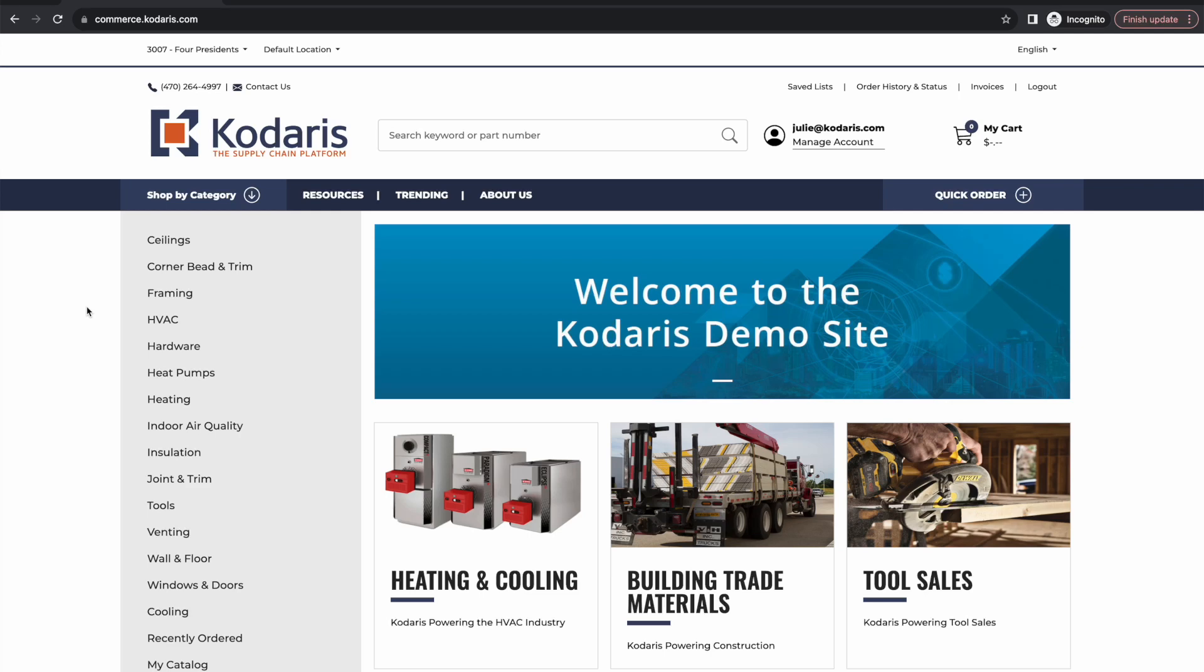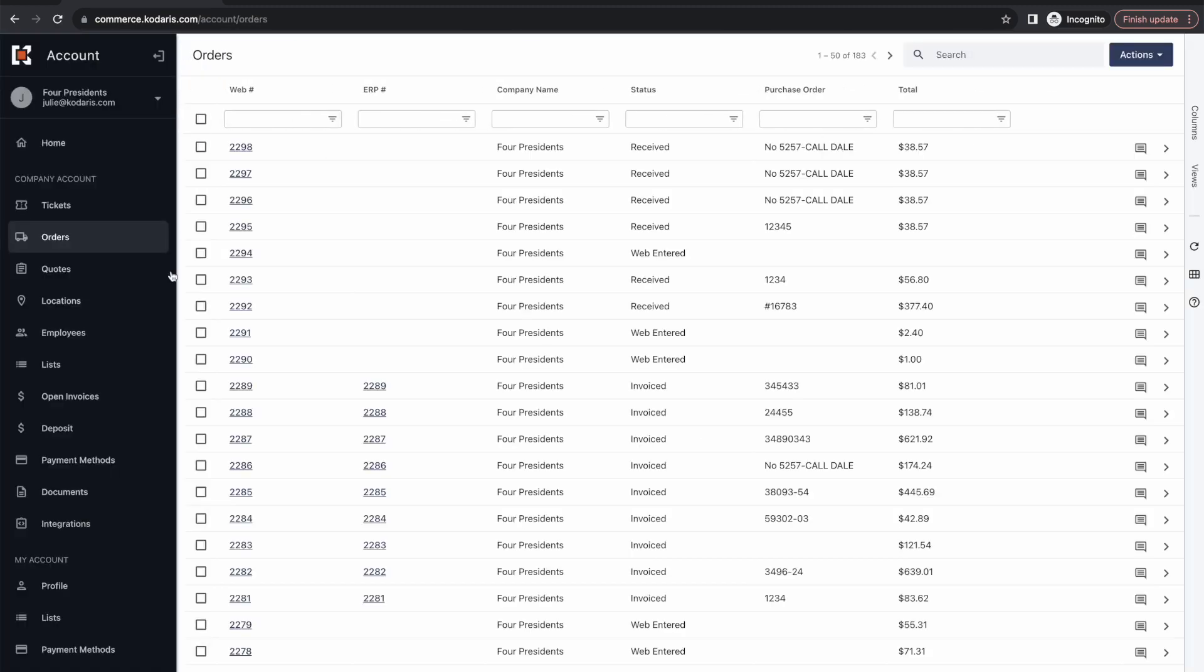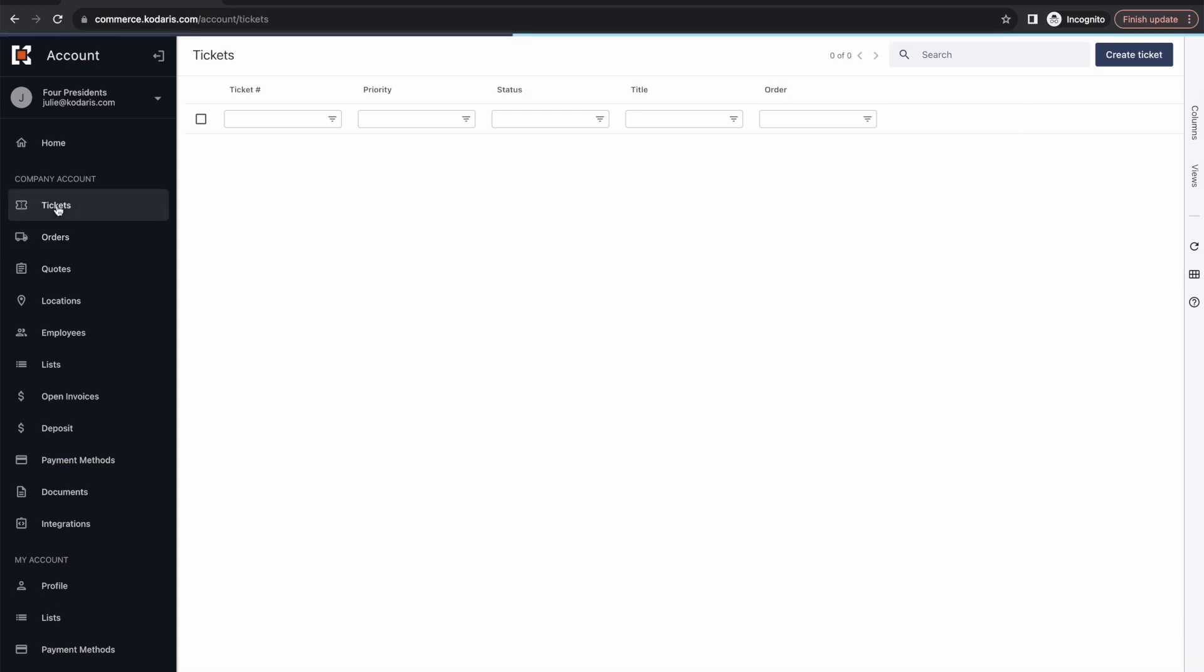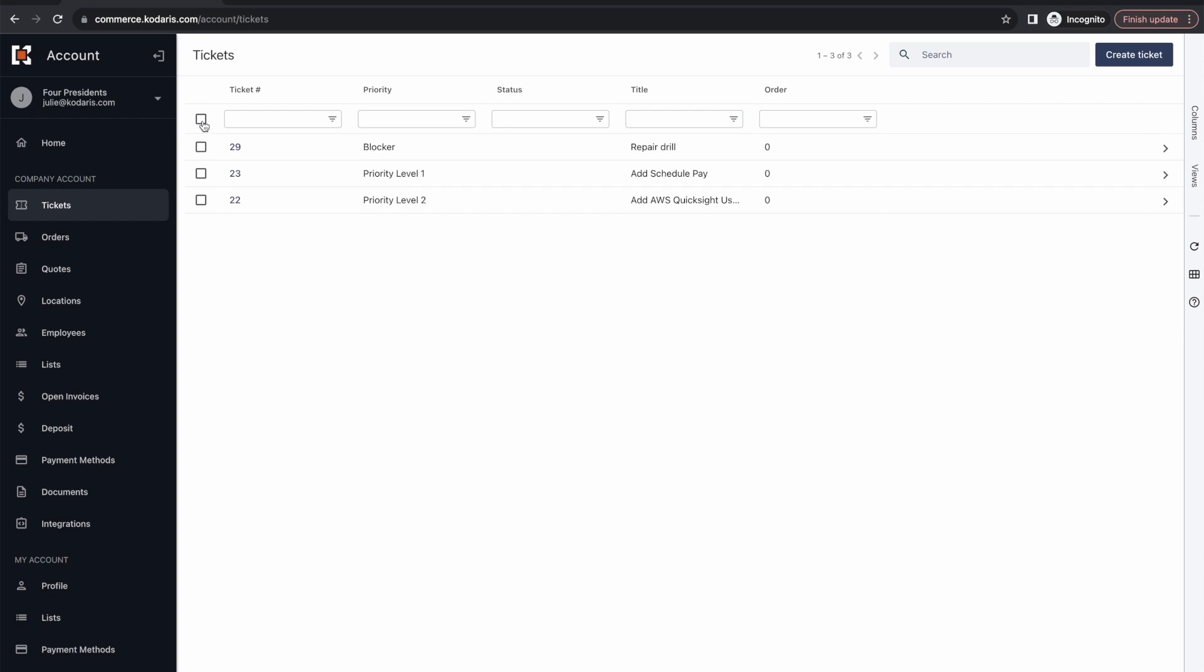Hello, in this video we're going to give a brief overview about the customer ticketing system in Codaris. As you can see, I am signed in as a customer on our demo website here. If I go to my customer portal by clicking manage account, you can see we have this tickets option here. If we select that, it'll bring us to the customer ticketing system where all the tickets that I've submitted under this for presidents account are visible.